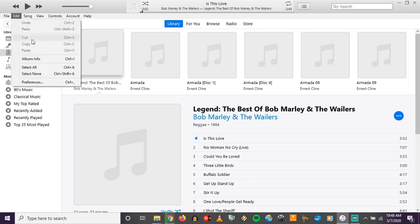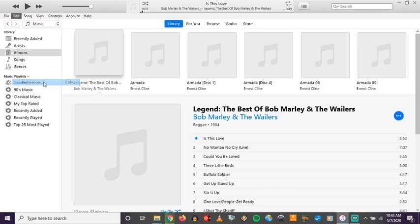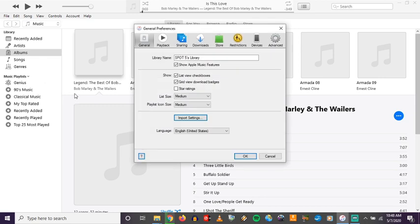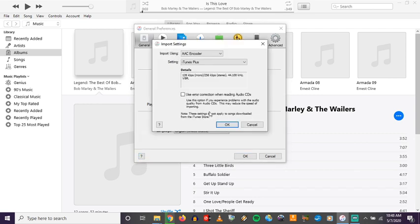With iTunes open on my computer, I'm going to go to the Edit pull-down and go to Preferences. In Preferences you have different tabs up top — you want to go to General and you'll see Import Settings. Import Settings is what you use when ripping a CD, but these settings also affect how you're going to convert files.